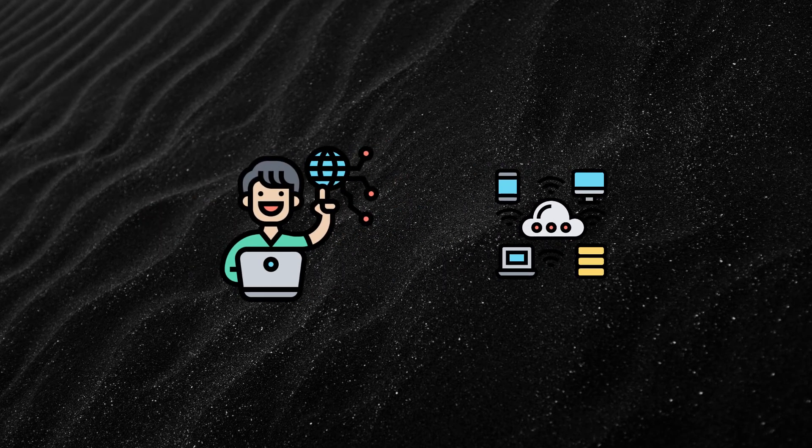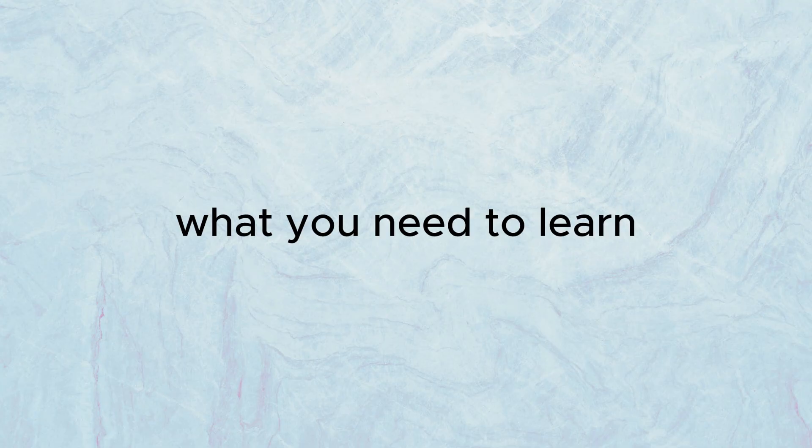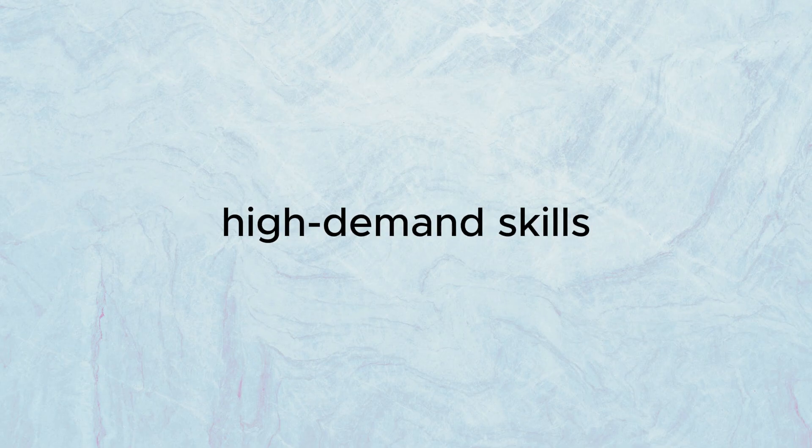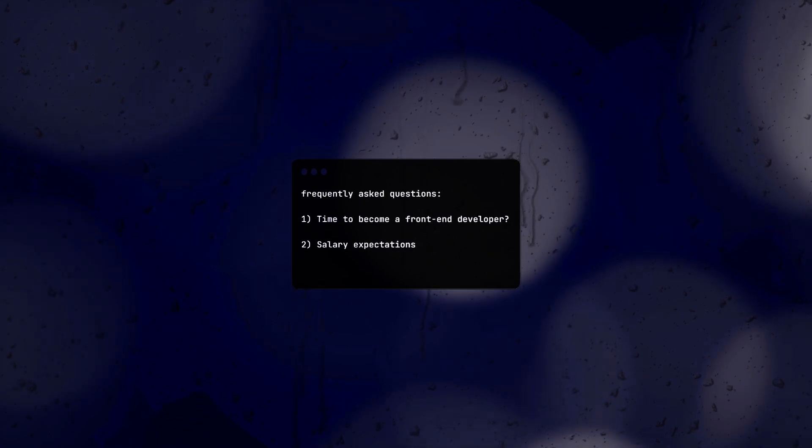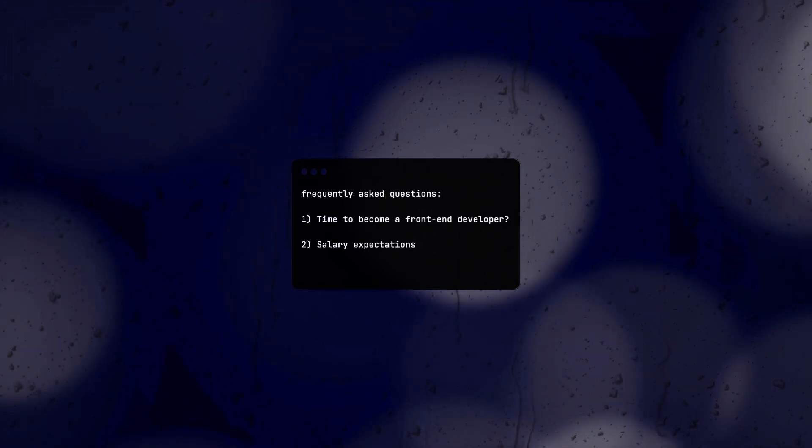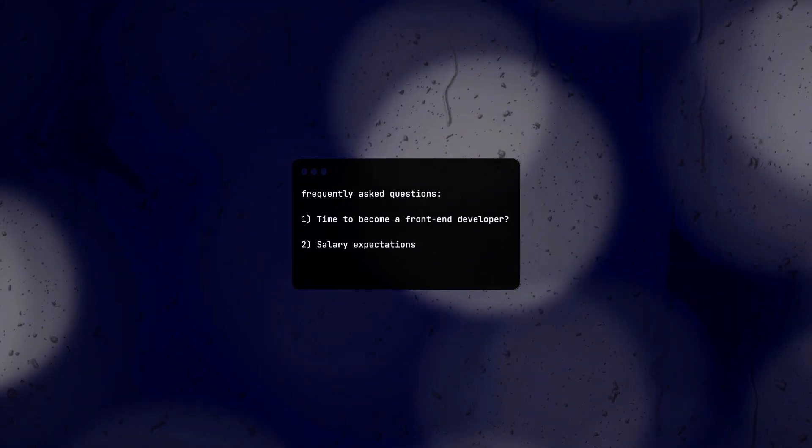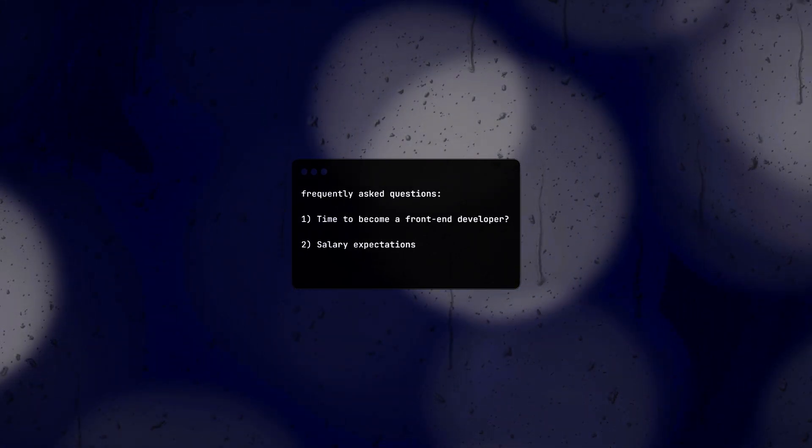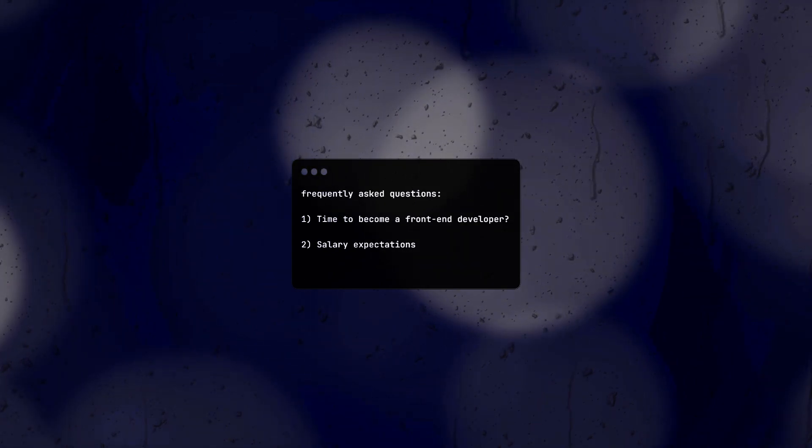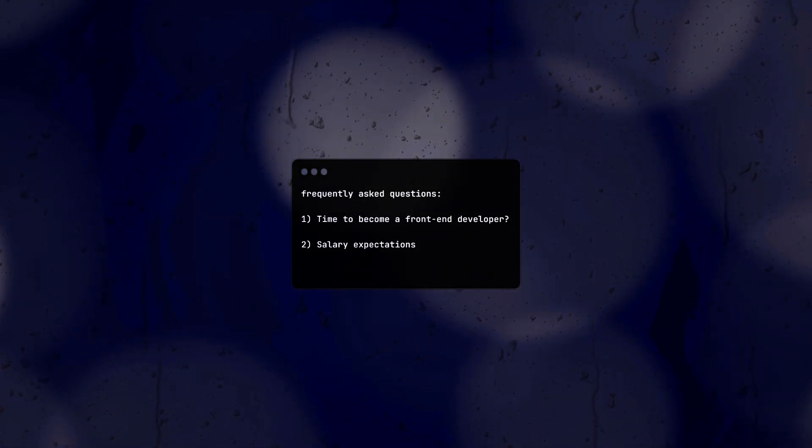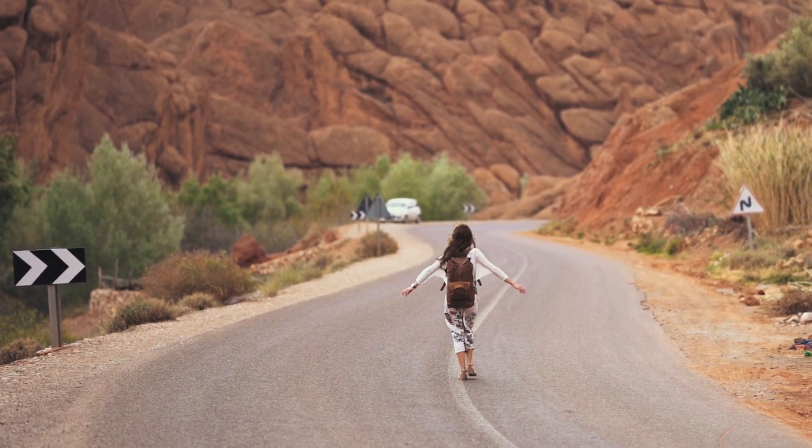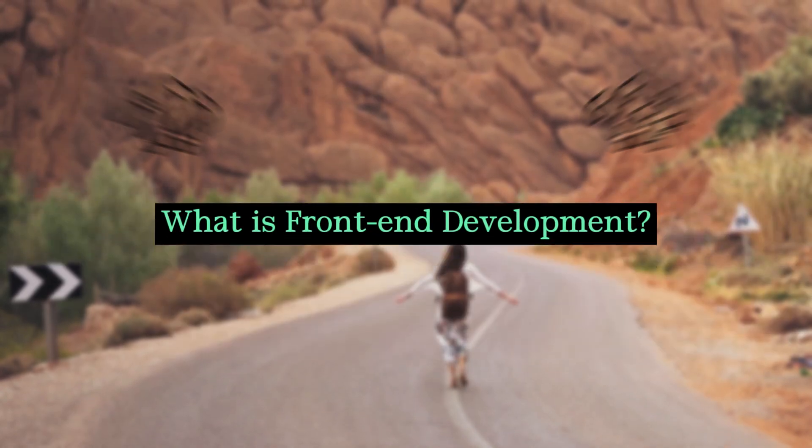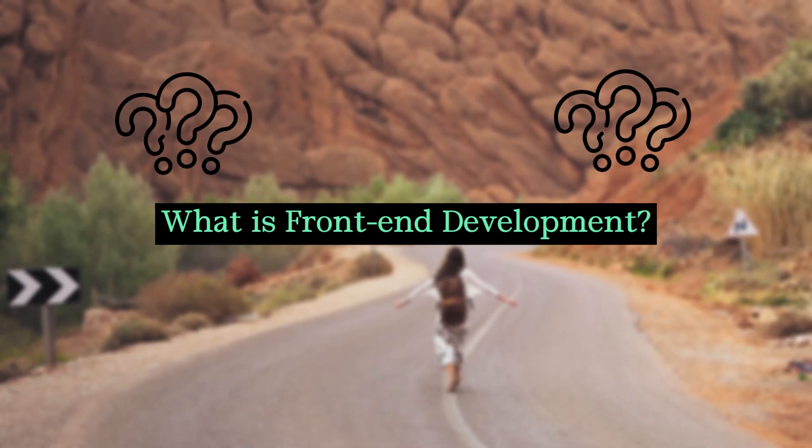We'll explore the key technologies in this field, what you need to learn, and the high-demand skills you should acquire. I'll address several frequently asked questions, such as the time commitment required to become a front-end developer and the salary expectations in this field. Let's kick off our journey. What is front-end development?